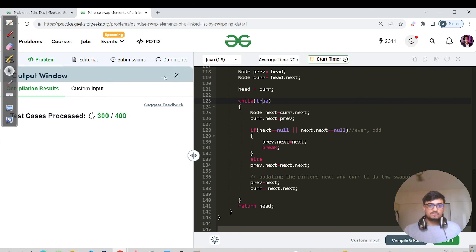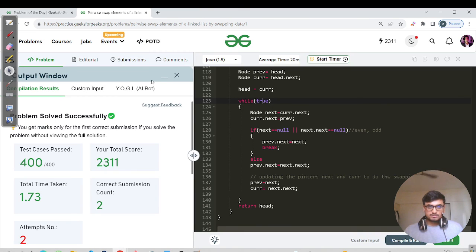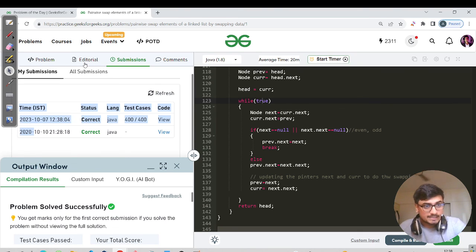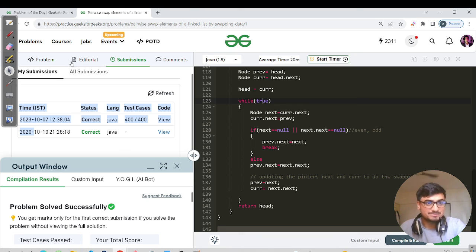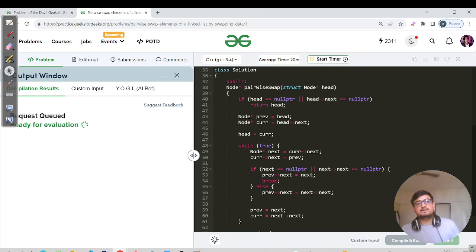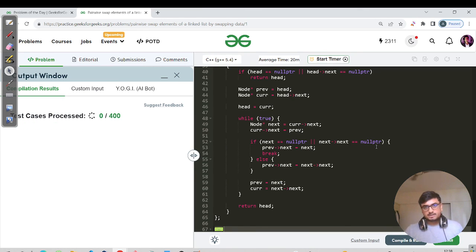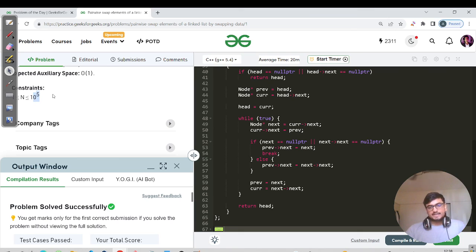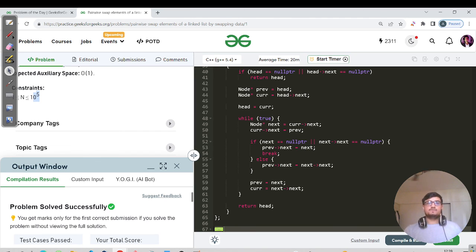Let us hit submit now. It's been submitted - attempt number two, so I've solved this question before. It was during my 2022 placement preparation. We also have the C++ code which follows the same logic as the Java version shown in the dry run. Time is O(n) and space is O(1). Let us meet tomorrow for the next streak question - keep learning, keep growing, bye bye and enjoy your weekend!